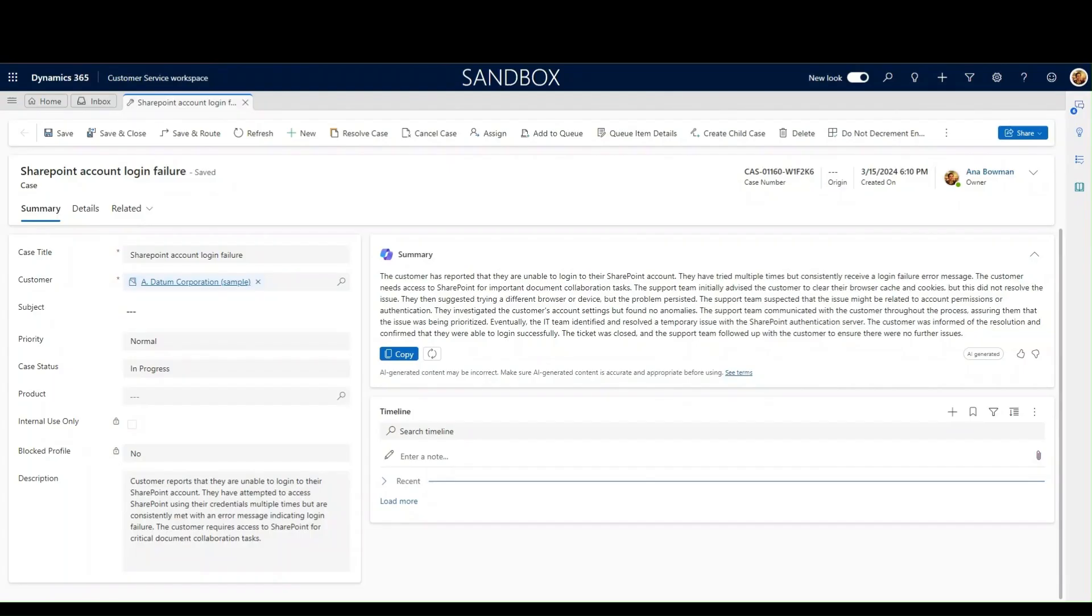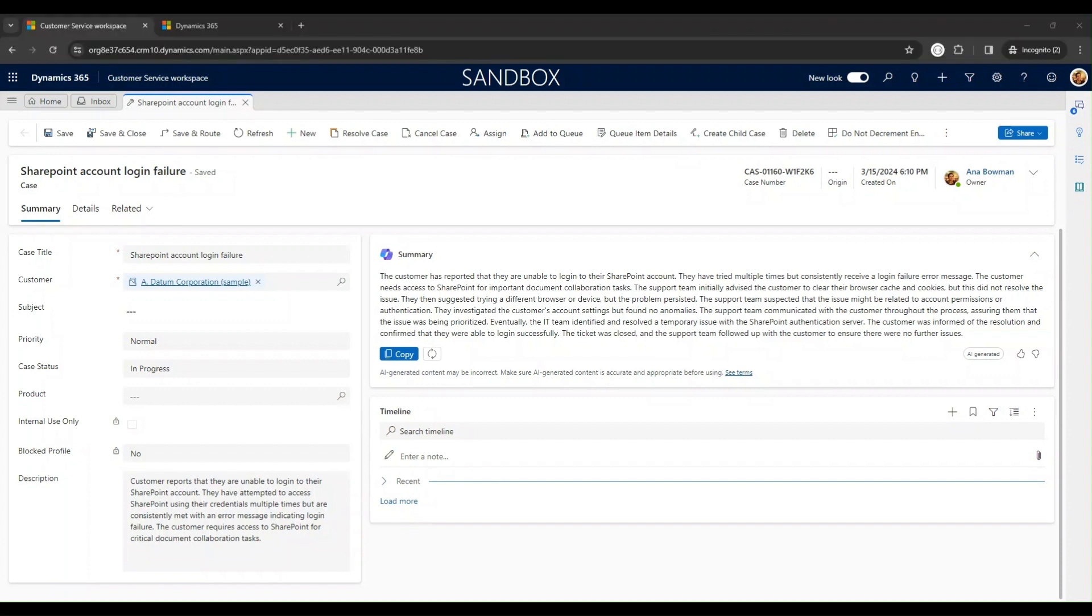An agent is working on a complex case filled with insights that could benefit others in the future. This includes case descriptions, email exchanges, agent notes, summaries, and case resolution data. To demonstrate, let's navigate through resolving a case filled with potentially valuable insights for future cases.